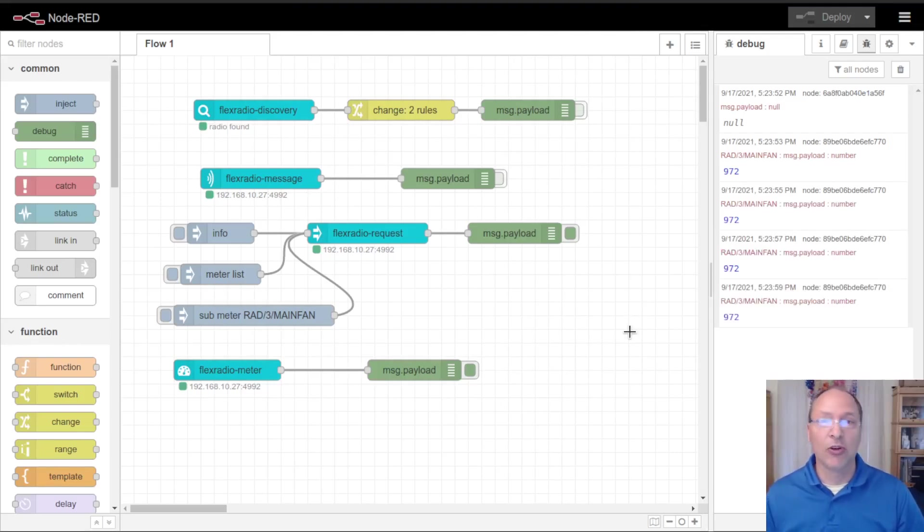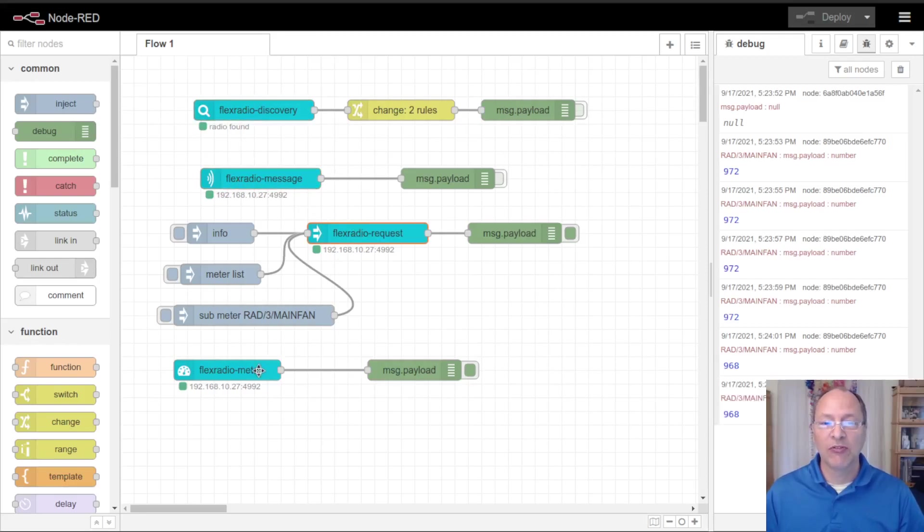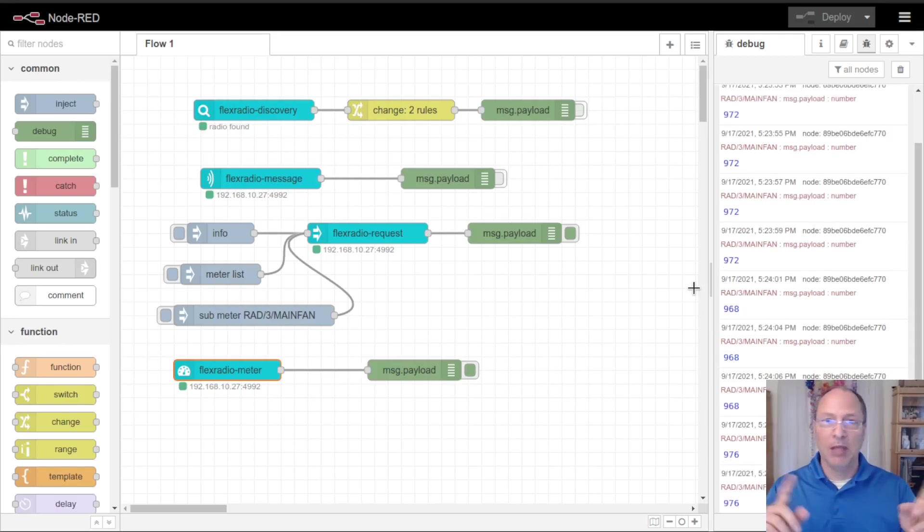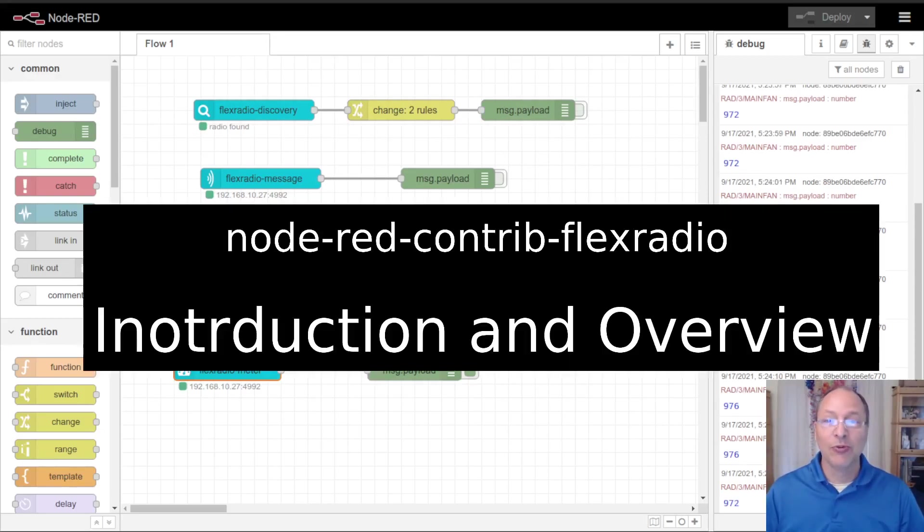So hopefully this introduction and overview has given you a little bit of information in terms of how to install and what these nodes are all about. We've got the discovery node, the message node, the request node, and the meter node. There'll be individual videos with each of these linked below and maybe even in those little floating boxes that YouTube does. I hope this has been useful to you. I look forward to seeing you in the next video.